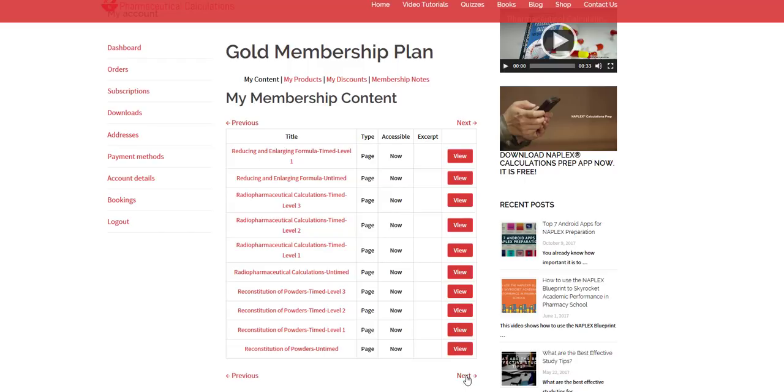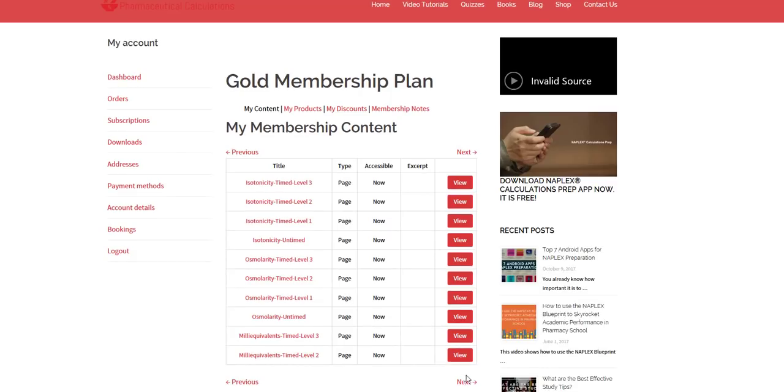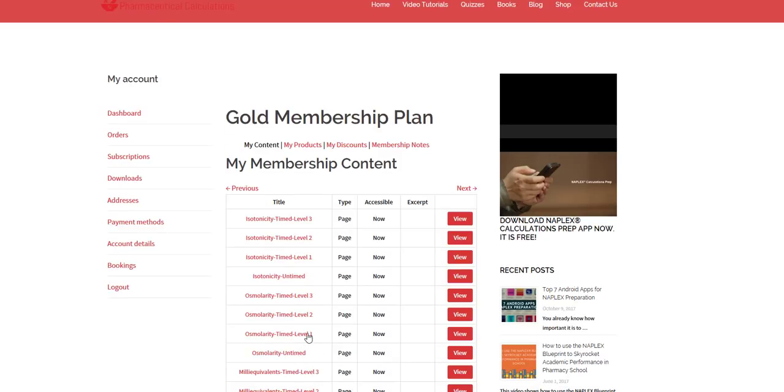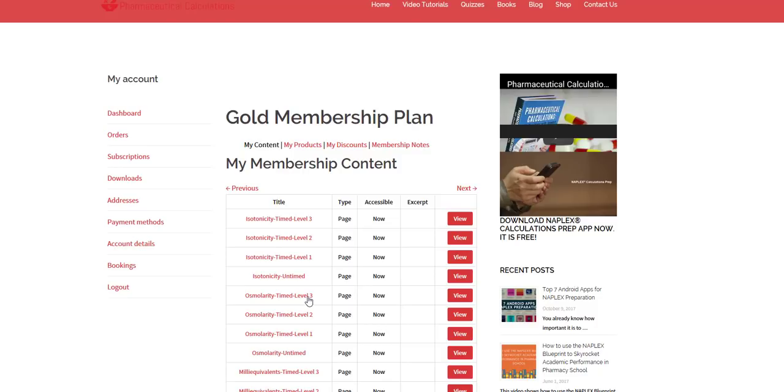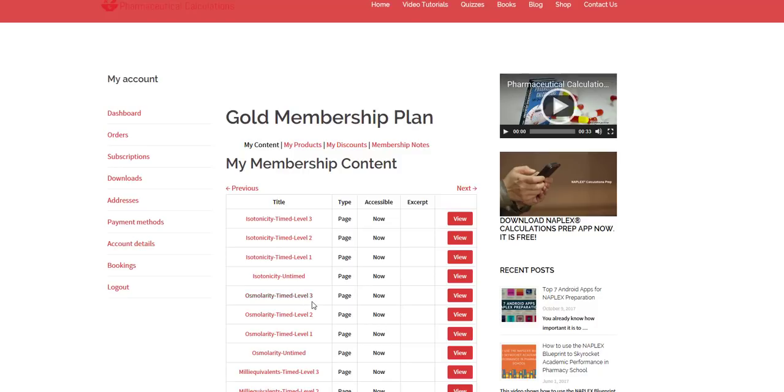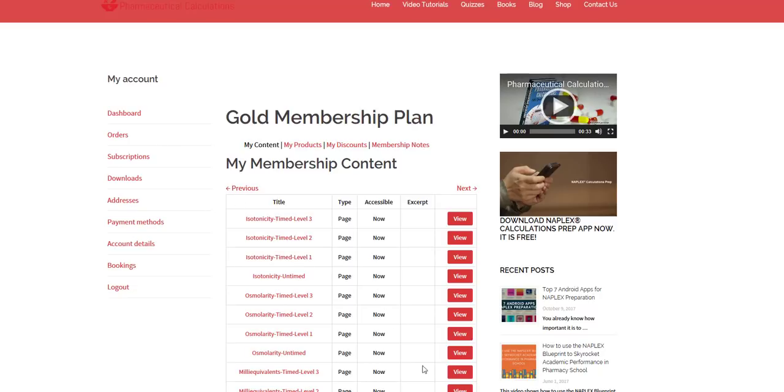You notice that there are several different questions but also several different levels. You have untimed, level one, level two, level three. The questions cover quite a bit of the topics that are expected of you to know, and they do so in several different ways. It covers topics all the way from ratio and proportion to TPNs or molarities and milliequivalents.